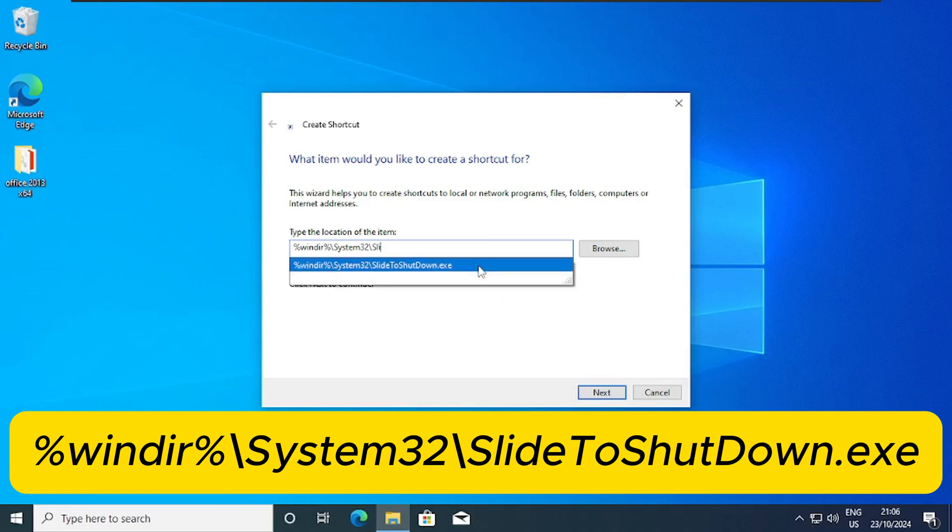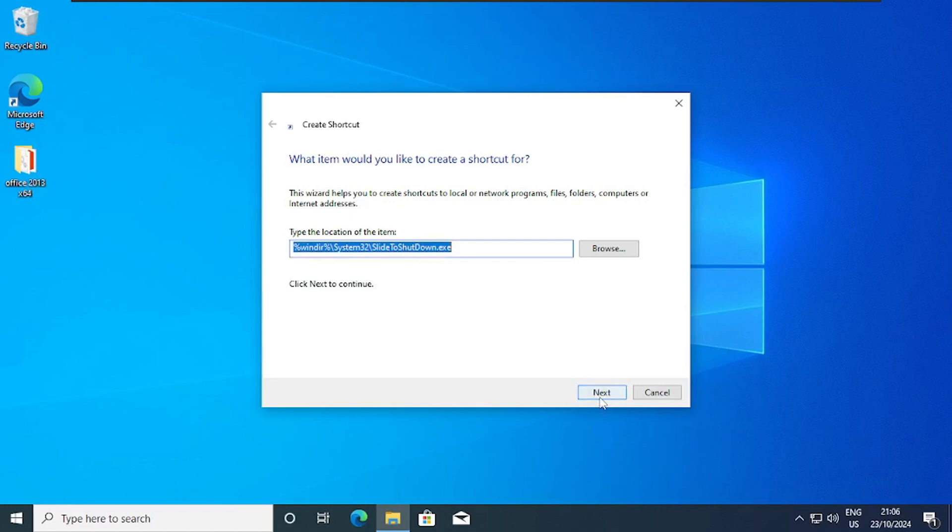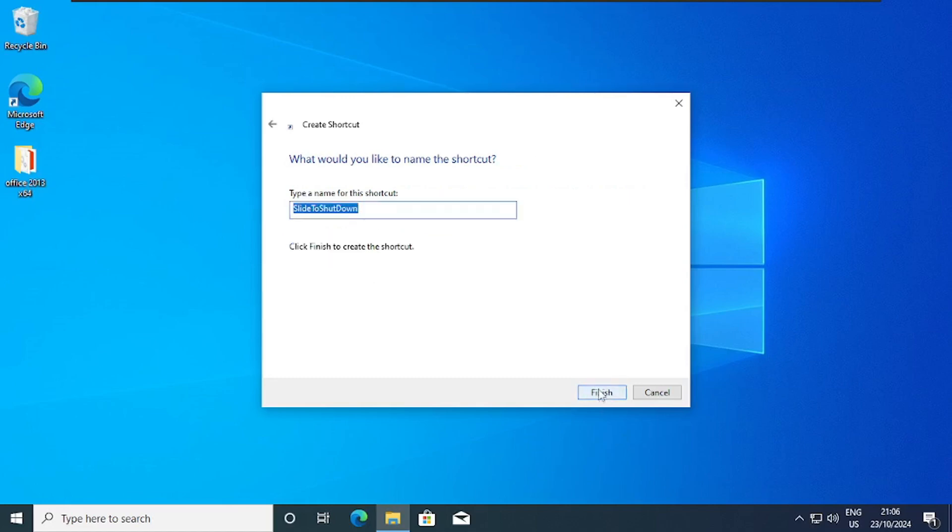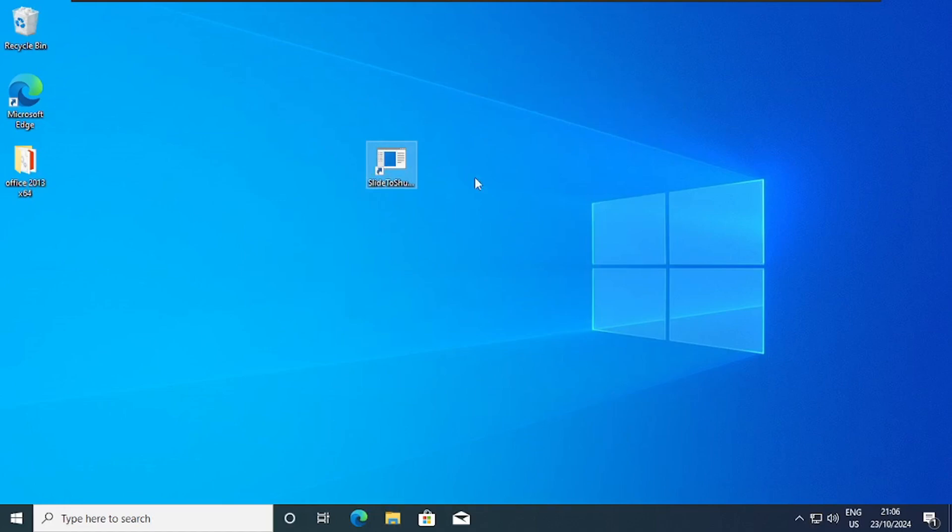So I'll click on that. Then I'll click on next. And then I'll click on finish. So now we have the shortcut on our desktop. That's the one we are going to use to shut down our PC.